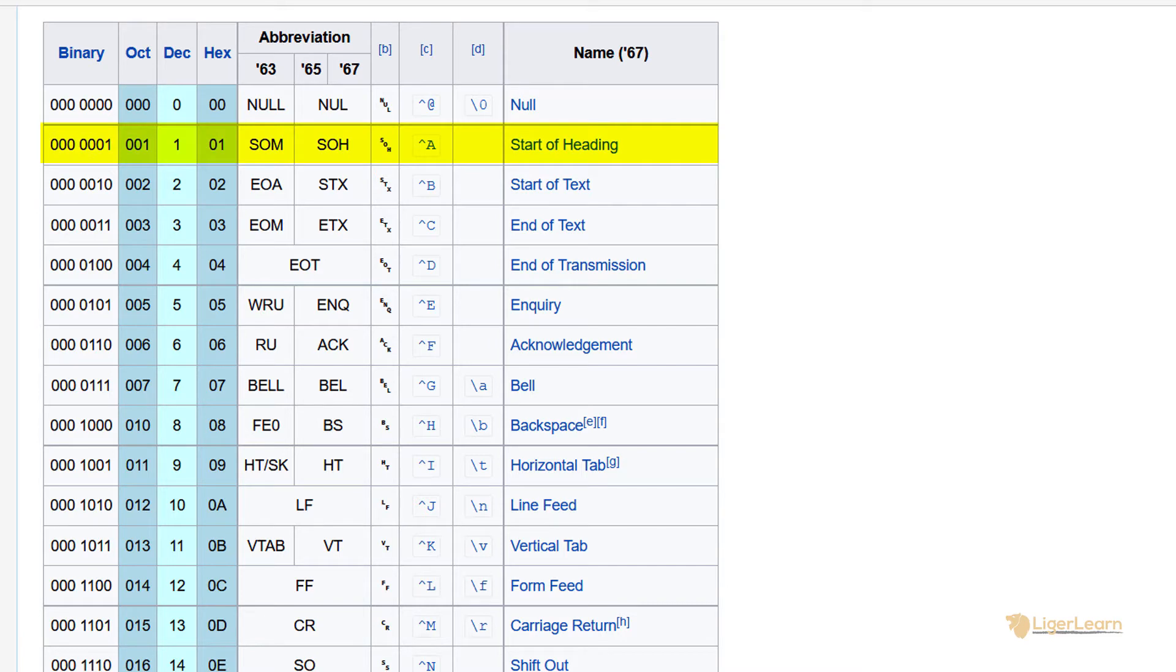The capital letters used correspond to their position in the alphabet. For example, the start of heading control character has the decimal number of 1, and so its caret representation is the caret symbol followed by the first letter in the alphabet, A. Similarly,